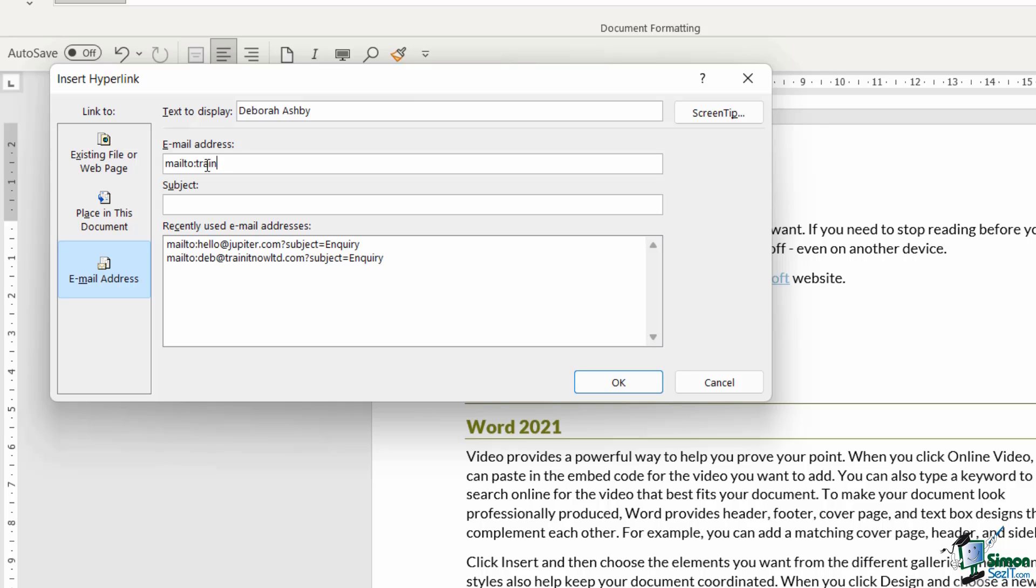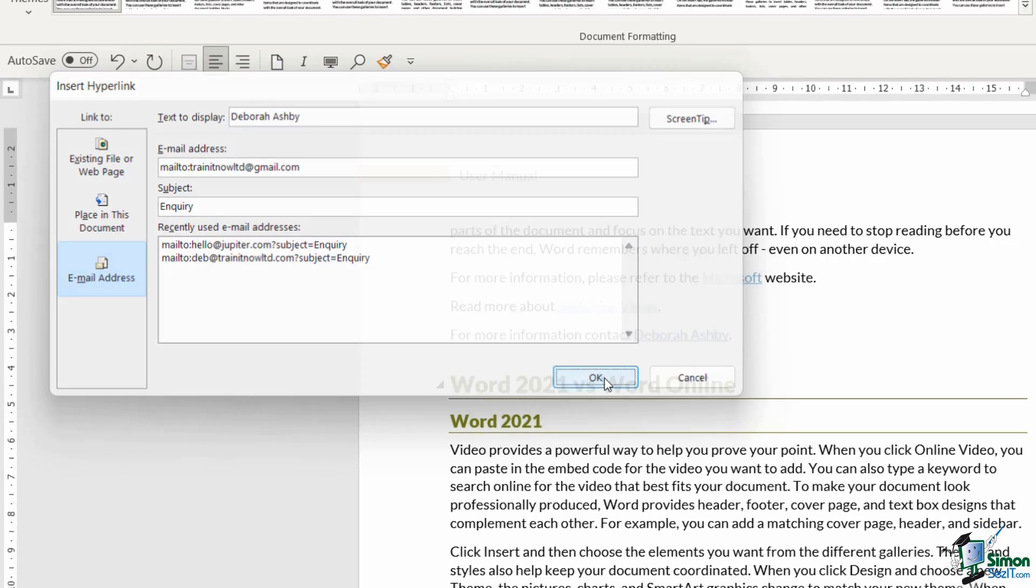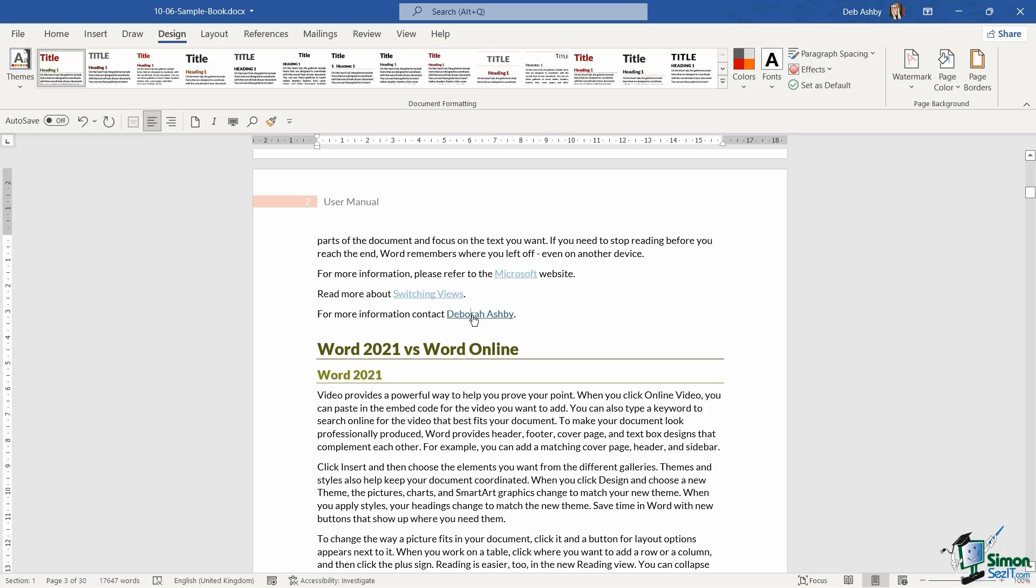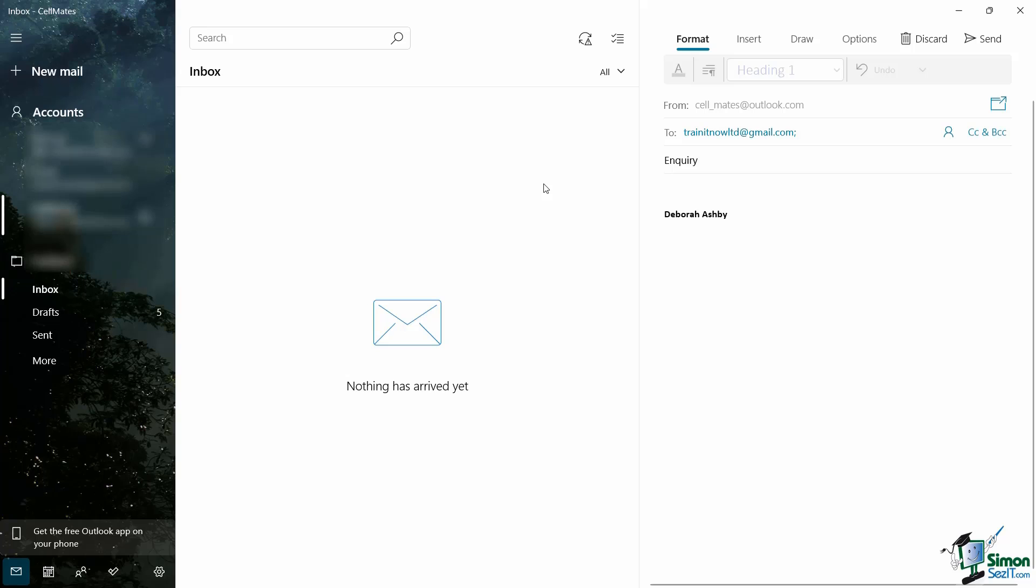So I'm going to type in my email address, and you have the option of also adding a subject line. So I'm going to say inquiry. You could add a screen tip if you wanted to as well. For time's sake, I'm not going to at this stage. Let's click on OK. And now if I hold down control and click on my name, my default email application, and you can see that the new email is addressed to me.